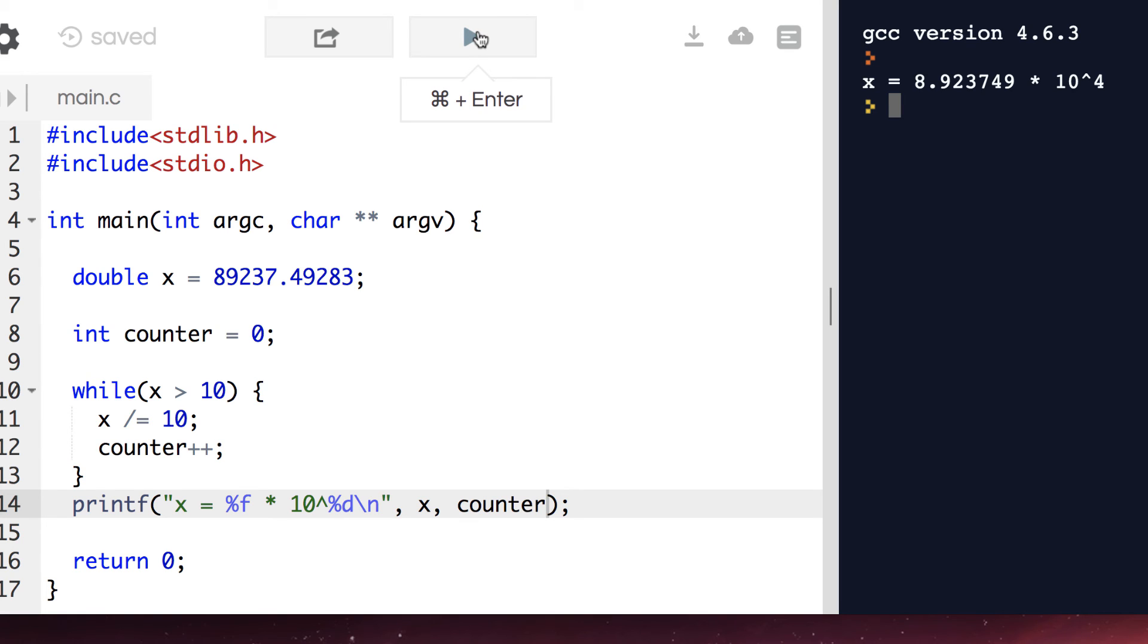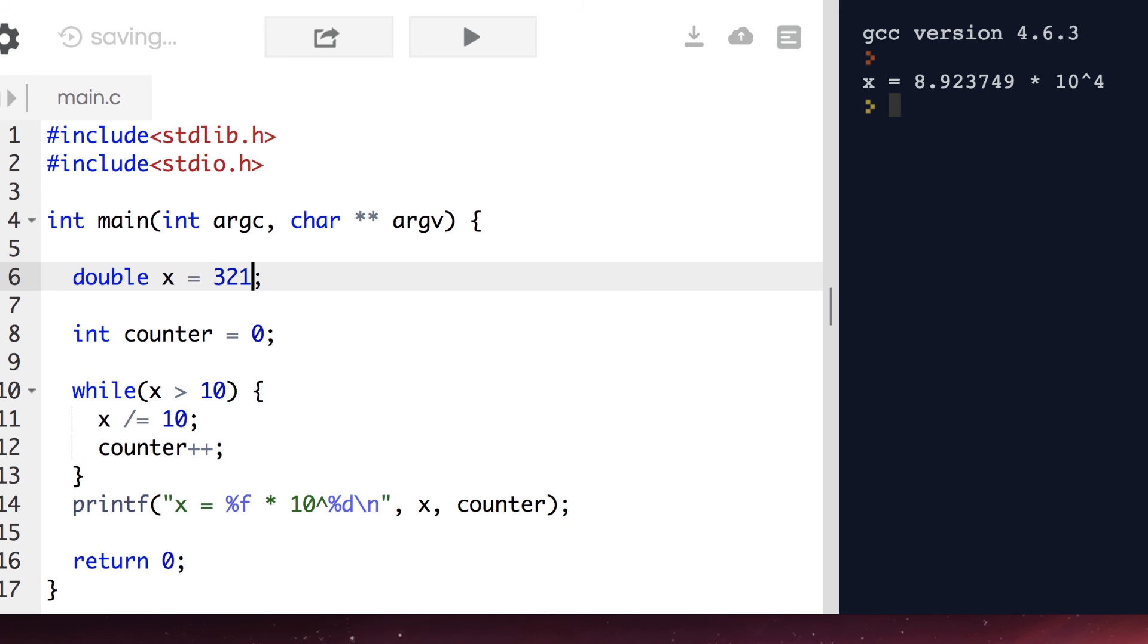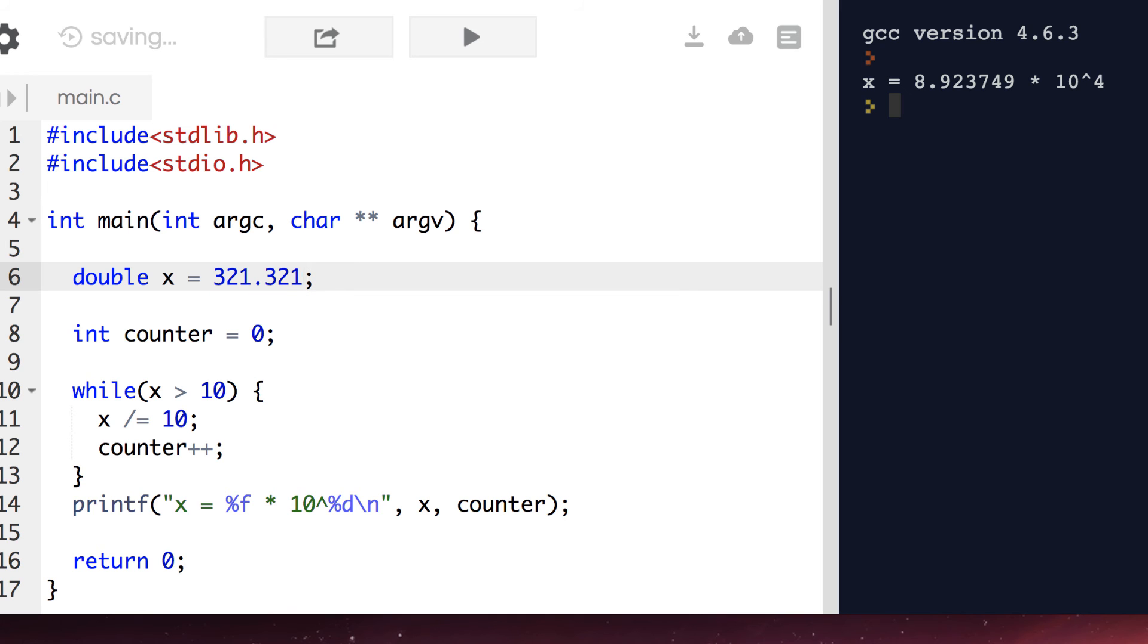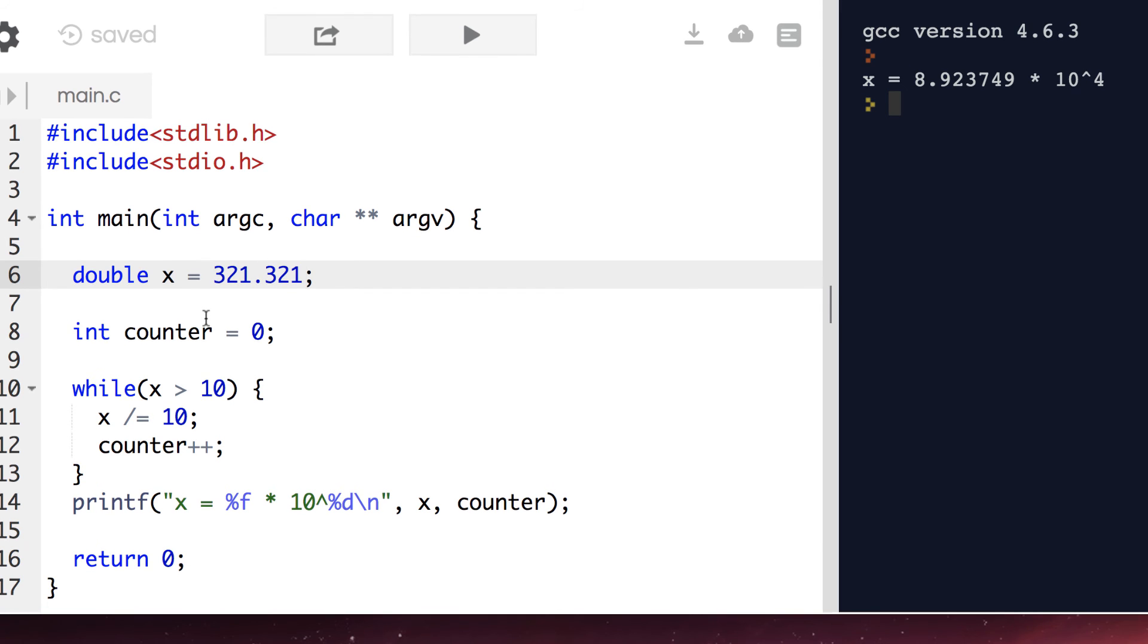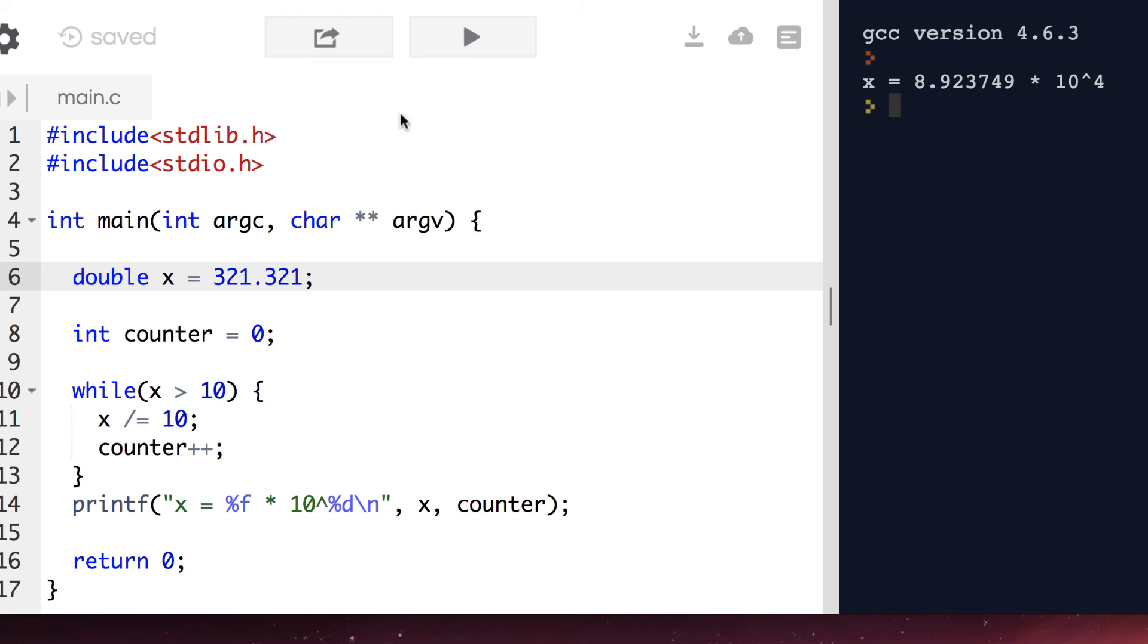And that matches our result from before. Let's try it with another value. That also works. Let's try it with our last value.